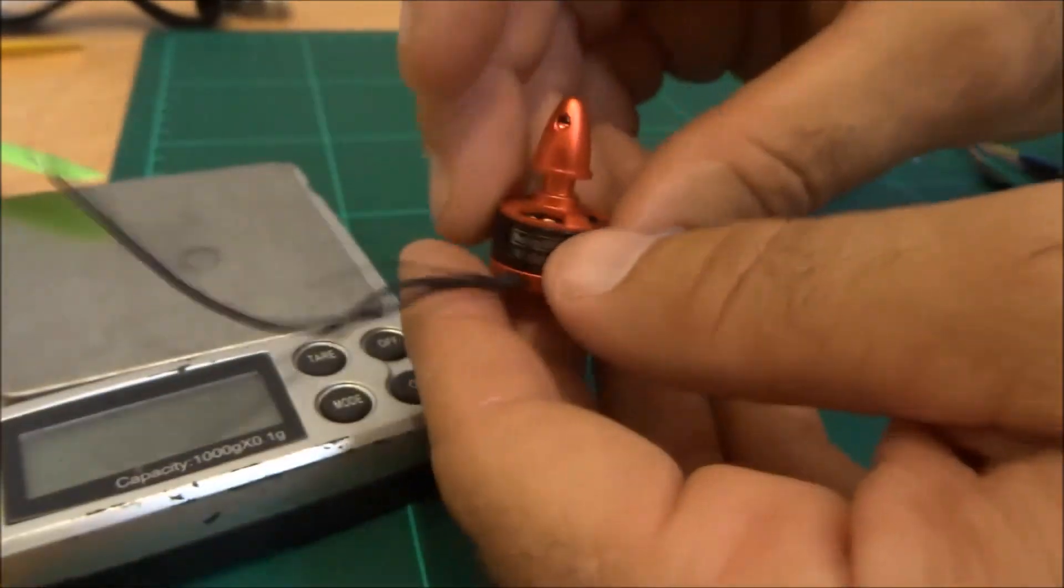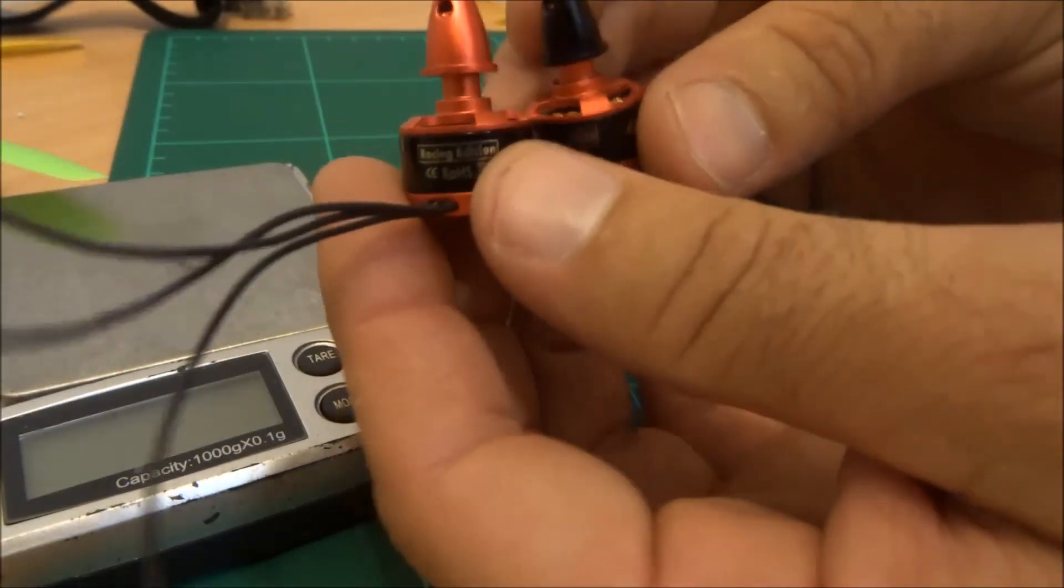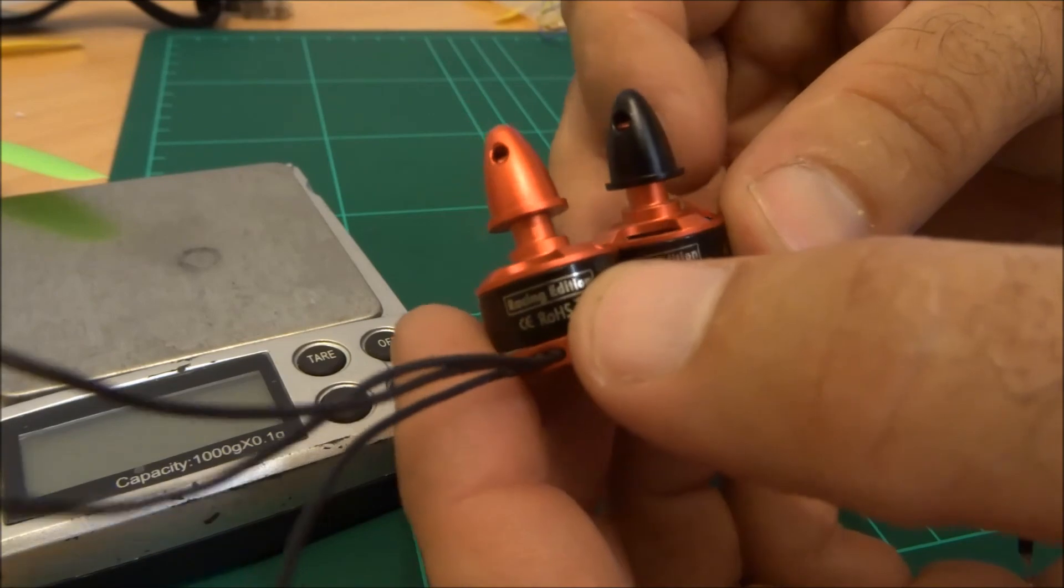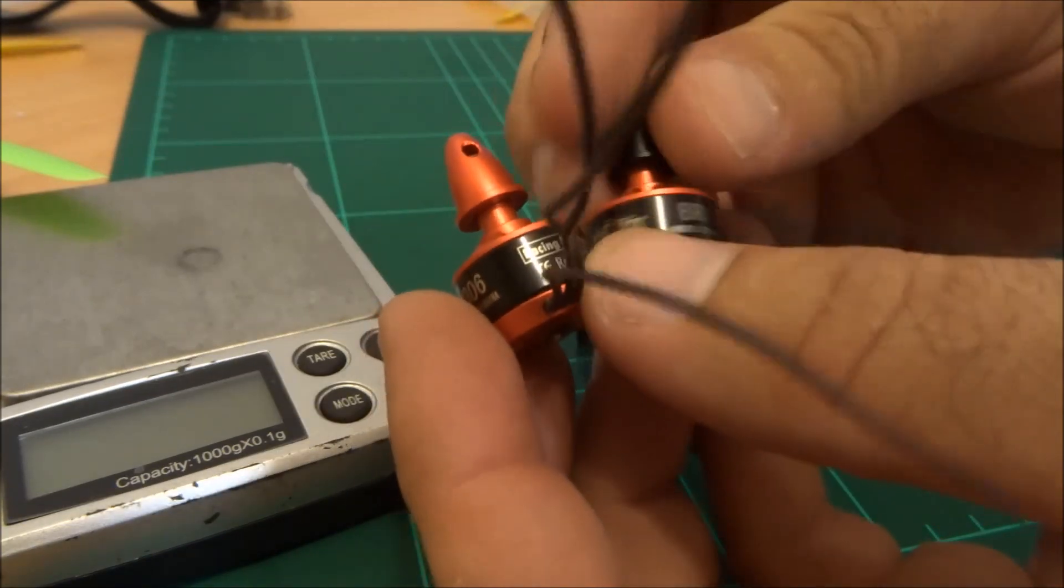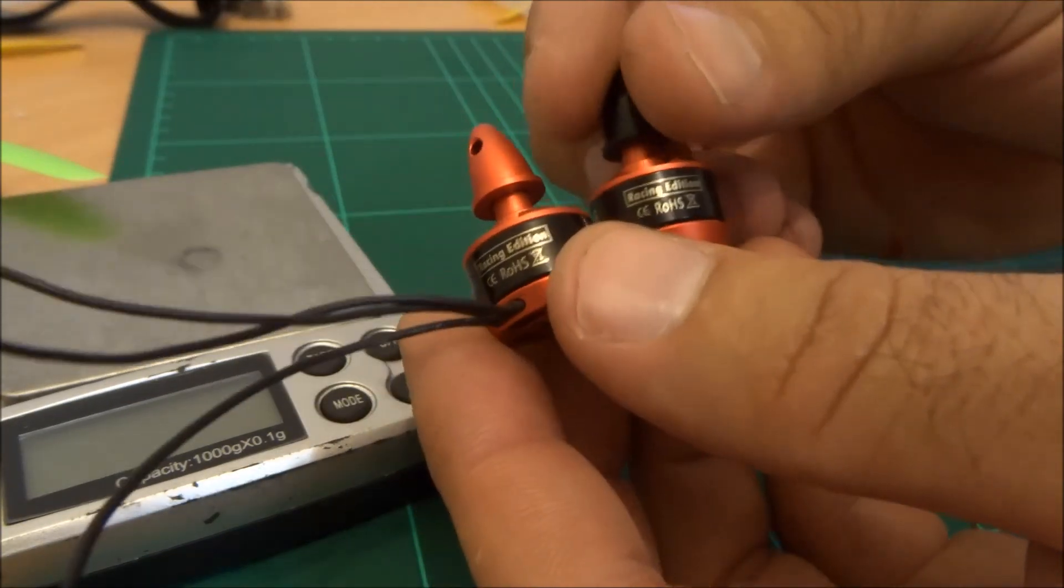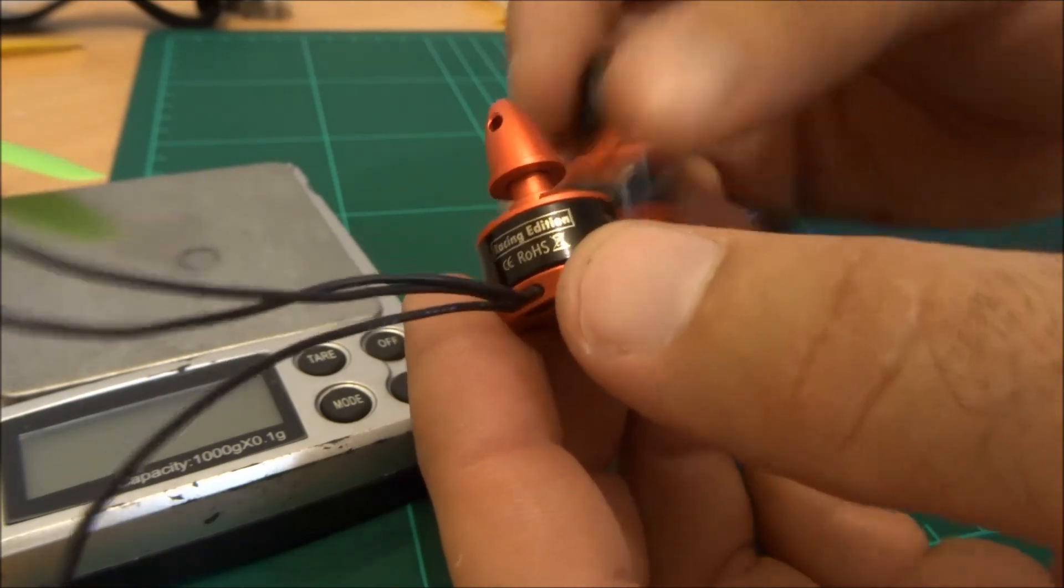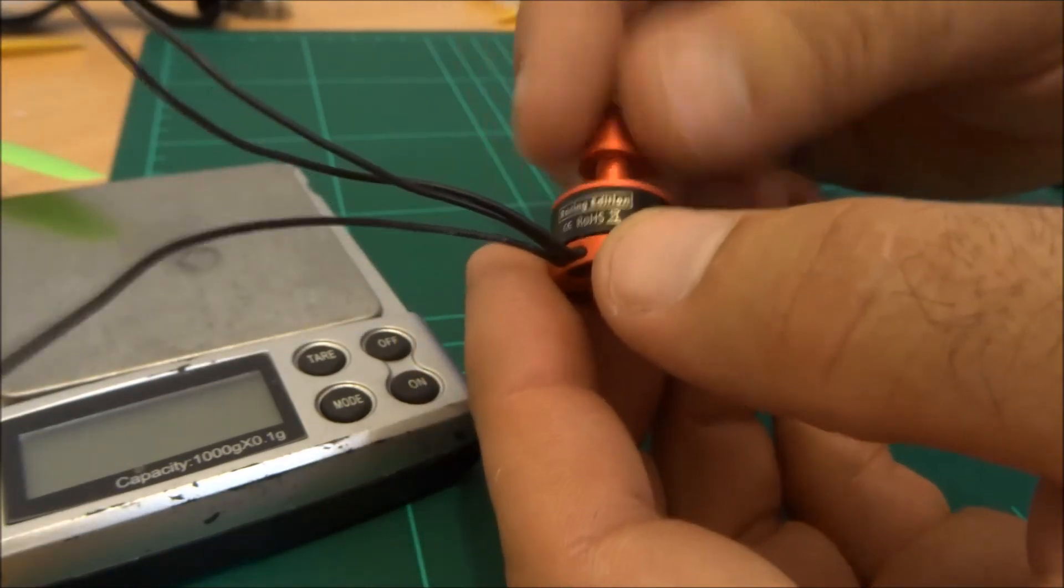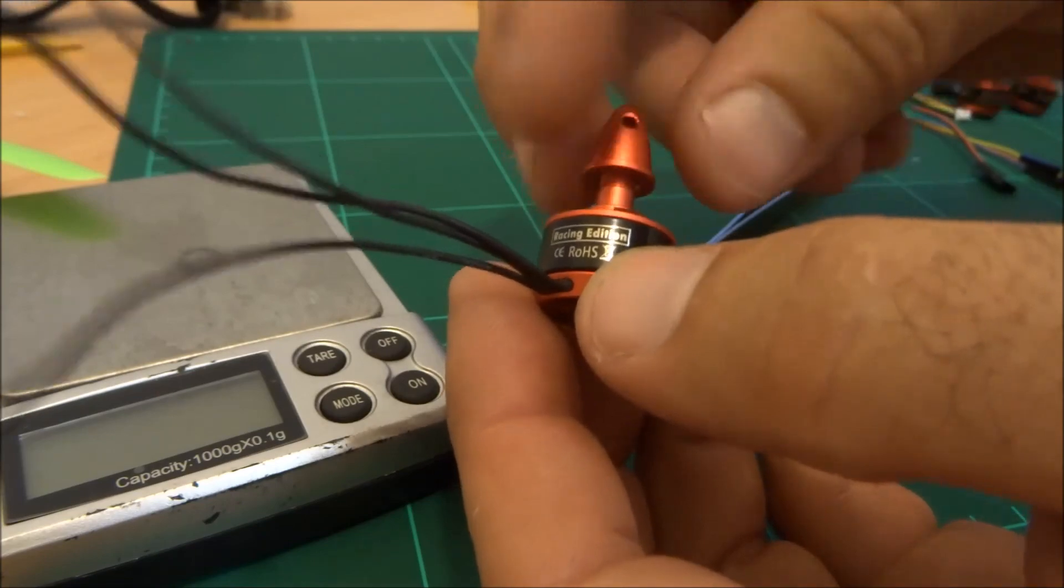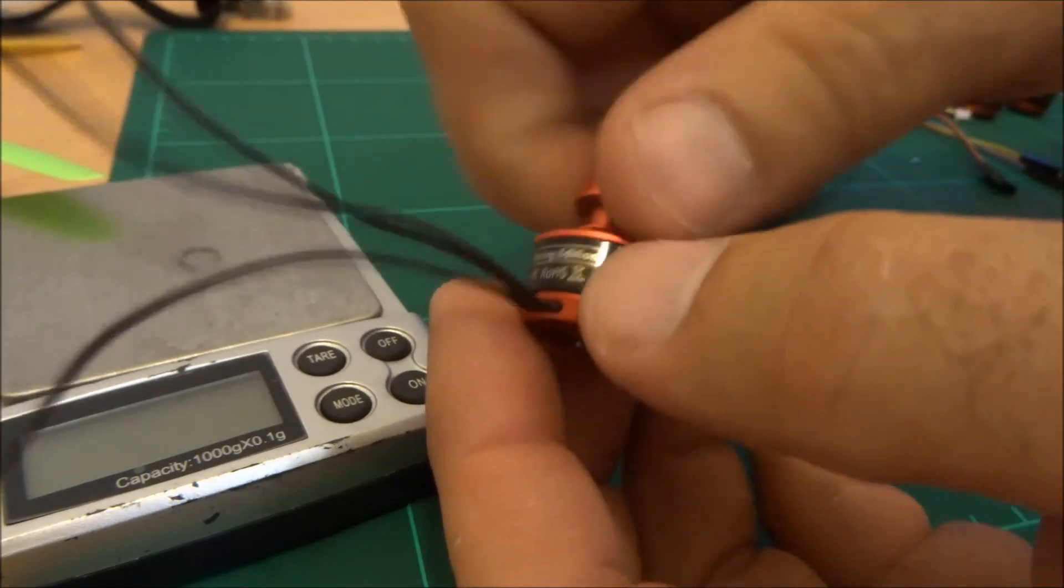Now you will notice on these motors that there is a black cap version and a red cap version and the difference there is one is counterclockwise and the other one is clockwise. Now that's great because basically as your prop spins these are going to tighten themselves up.